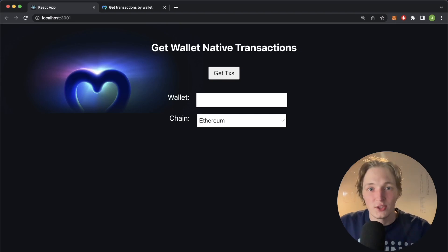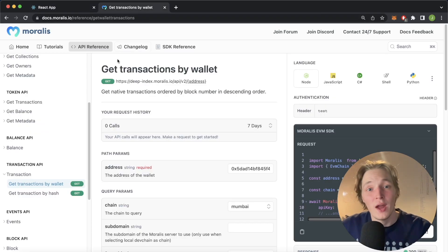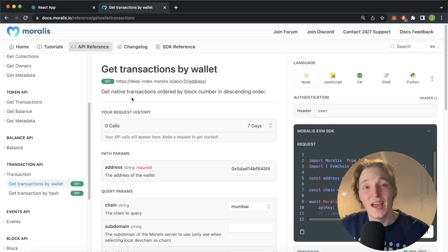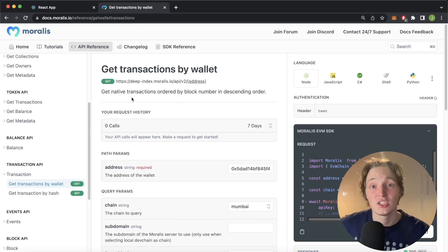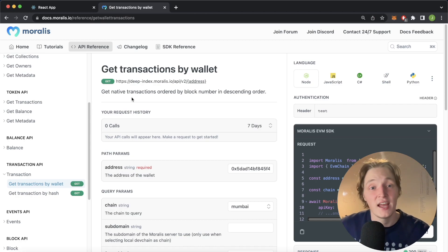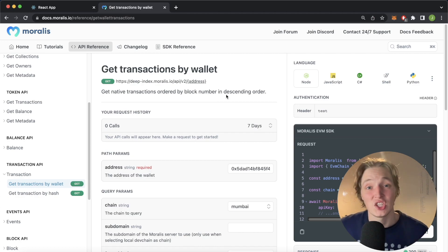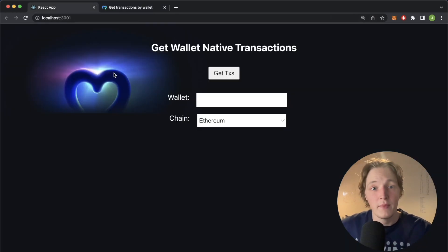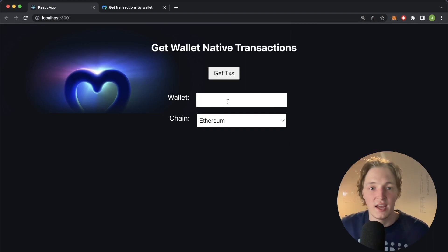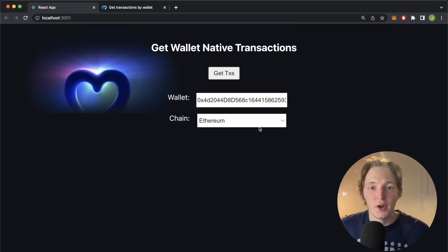What is up YouTube, welcome back to another Moralis tutorial video. In this video we're going to check out the get wallet native transactions endpoint provided by Moralis. It allows you to get the native transactions whether you're on the Ethereum network — so Ethereum being transferred — or on the Polygon network, any native transactions. These are ordered by block number in descending order. If we check out this app I've made, you can provide your wallet address here, copied from MetaMask, and provide any EVM chain.